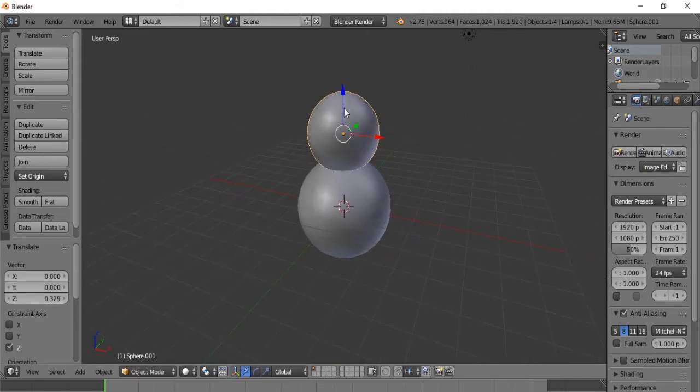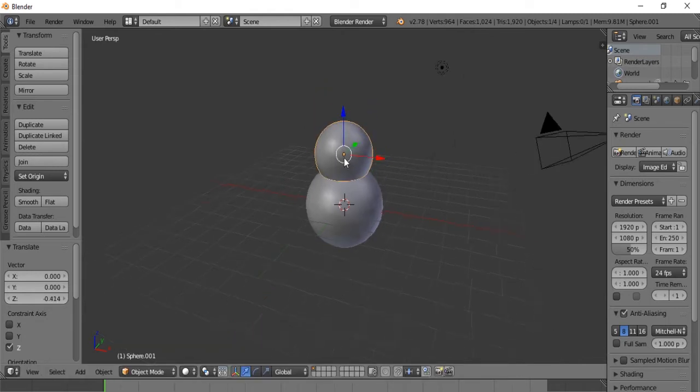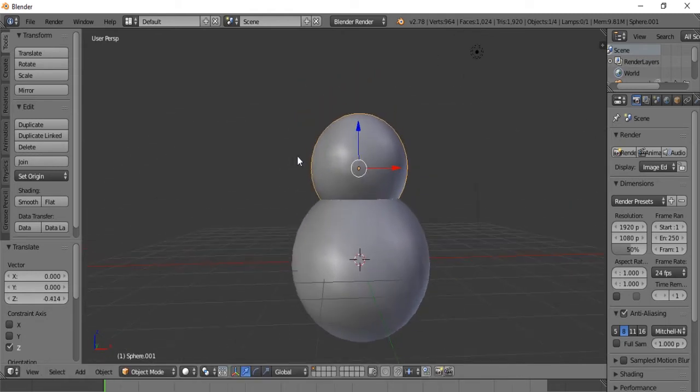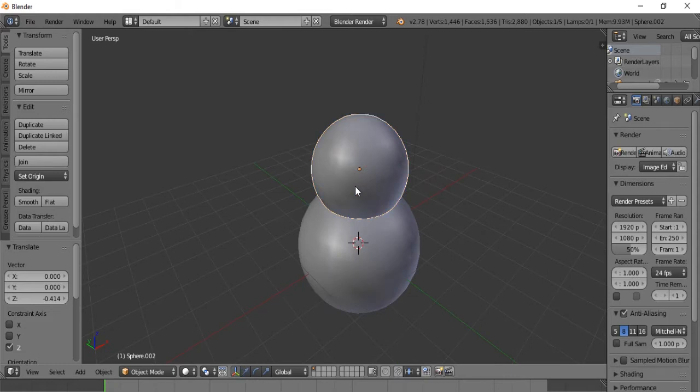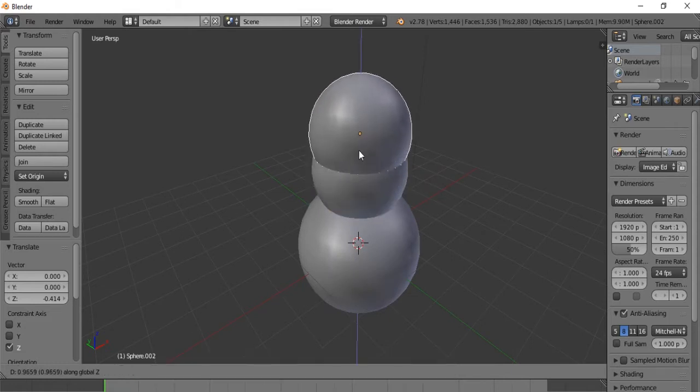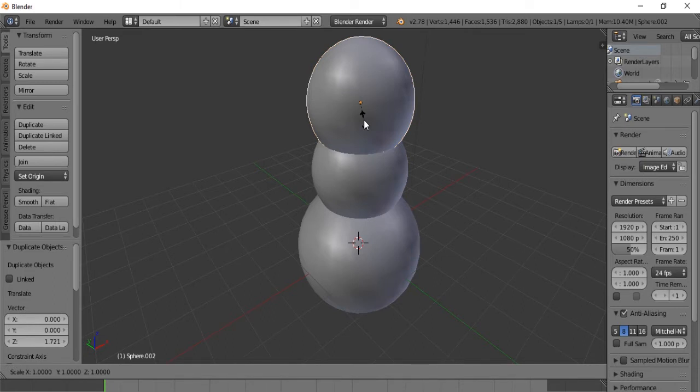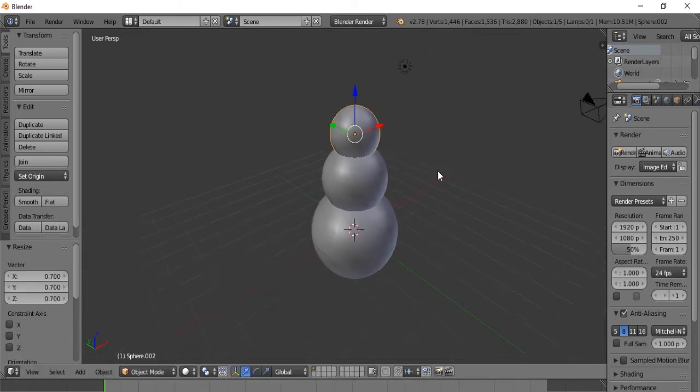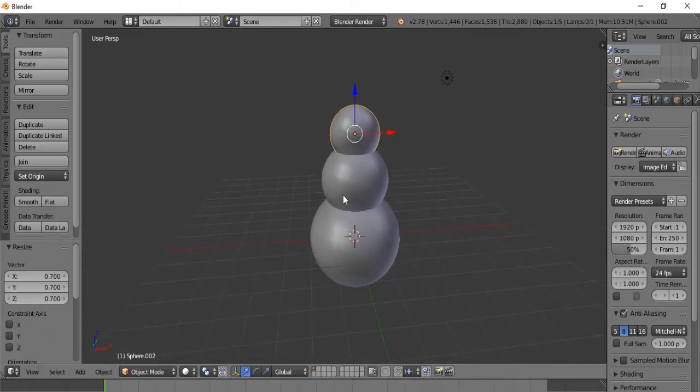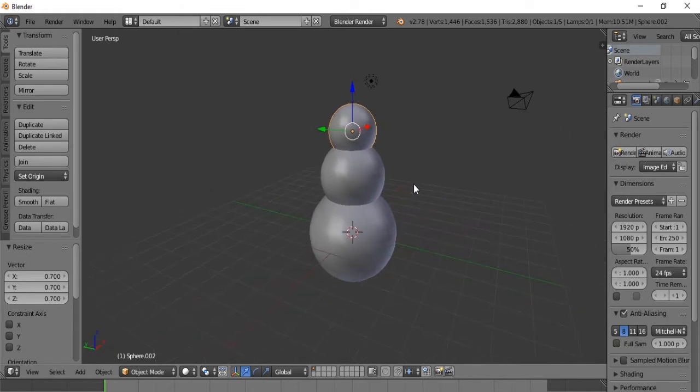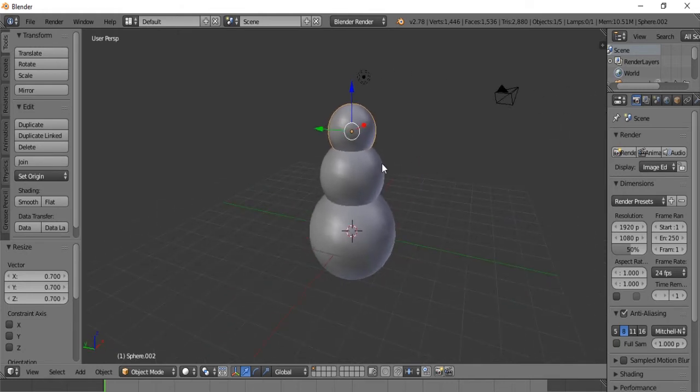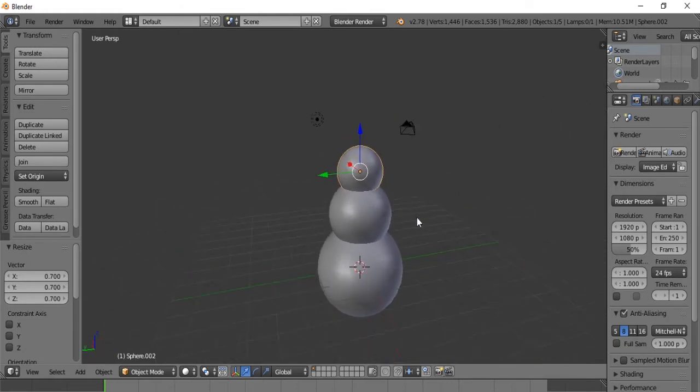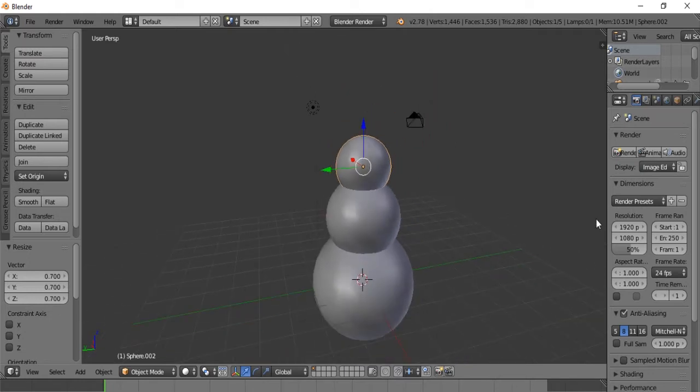So there is our second ball. And the third snowball, we will hit Shift D again. Z. Say about there. S.7. Let's see what that looks like. Okay, I like .7. So now we have the basic snowballs for our snowman.